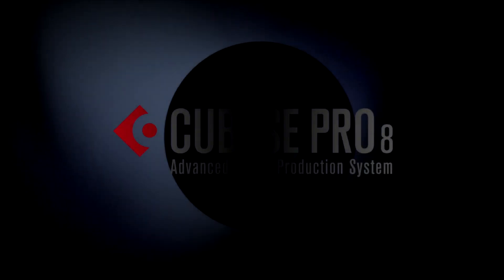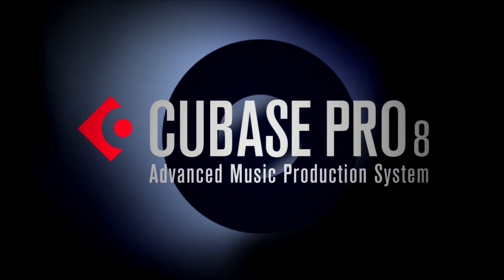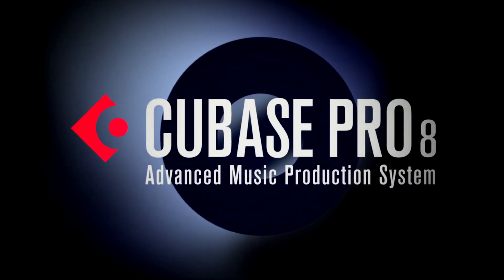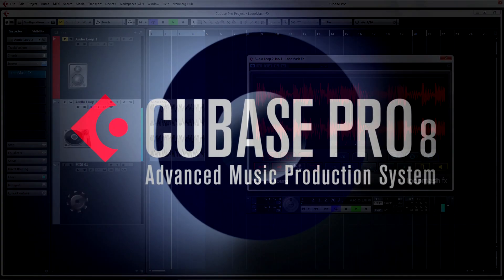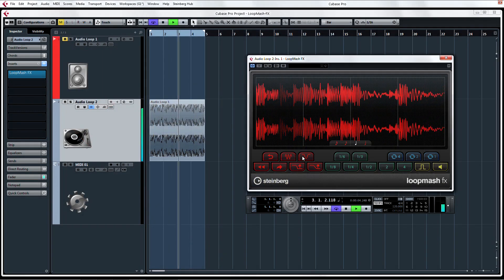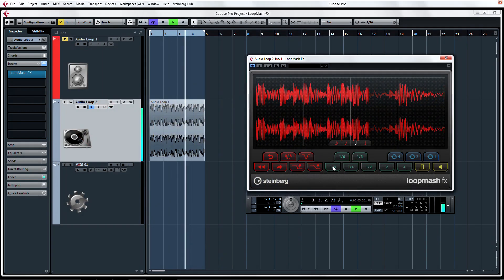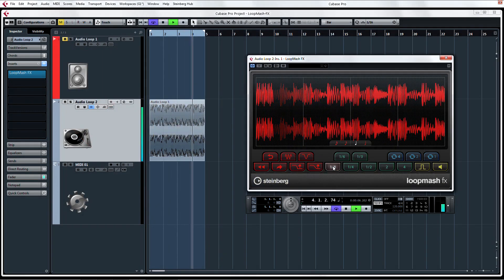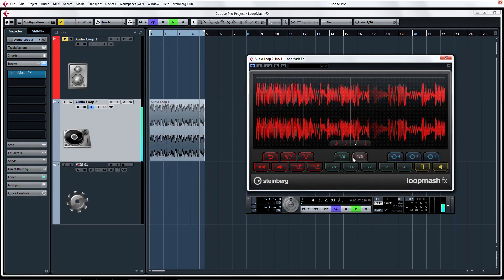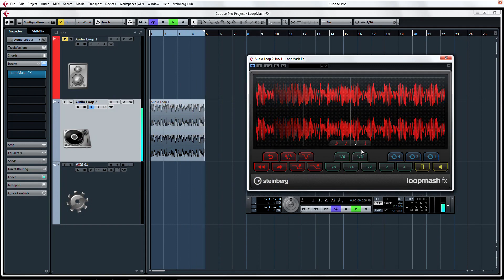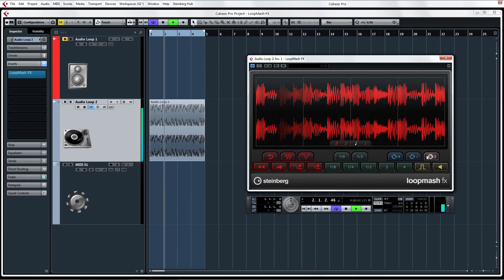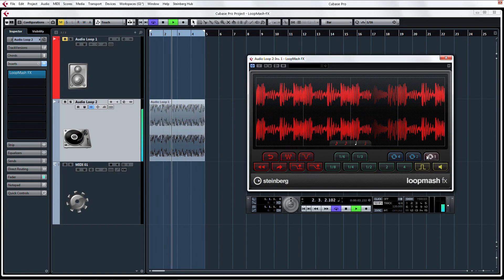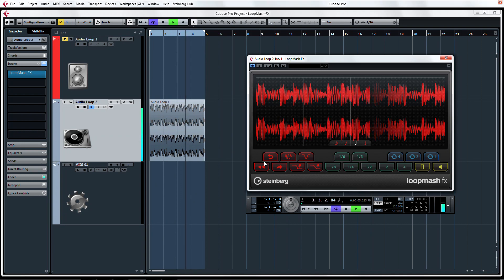Now we're going to check out LoopMashFX. There are two different ways of controlling LoopMashFX in Cubase. Depending on your production situation, you might favor one control method over the other.